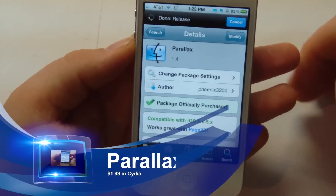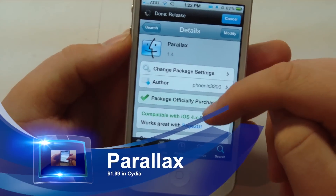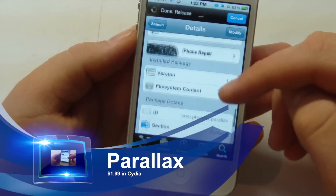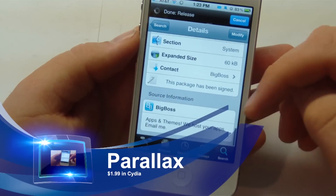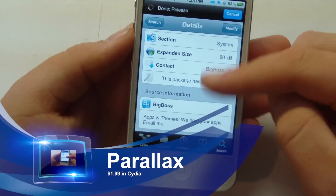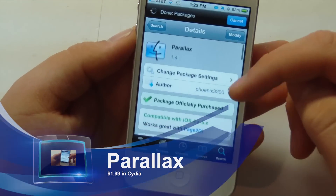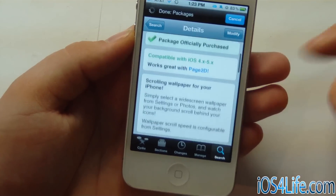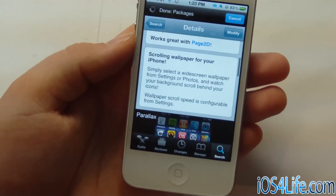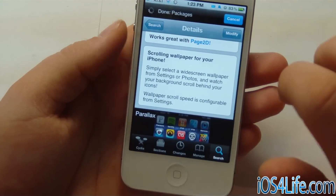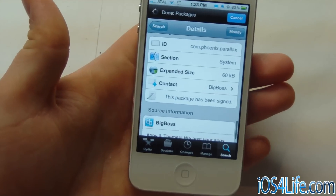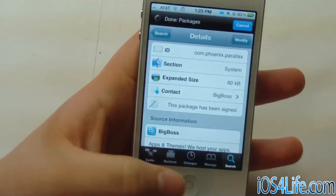So there you can see that we have Parallax, and you can check this out in Cydia for $1.99. This is in the Big Boss repo. What this allows you to do is have this kind of panoramic view of your photo as you swipe between icon pages.